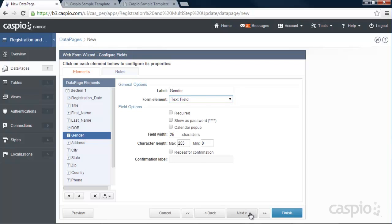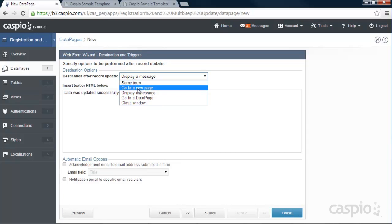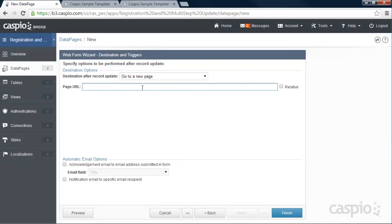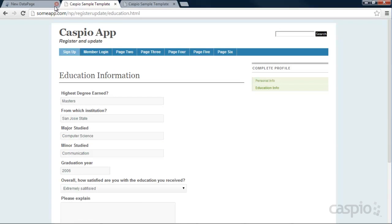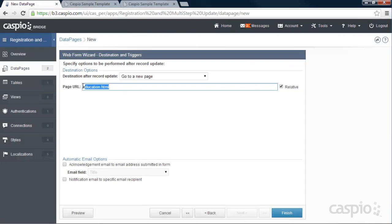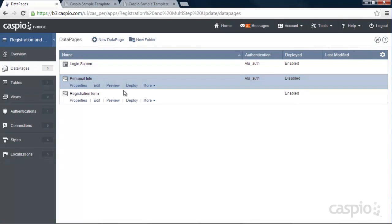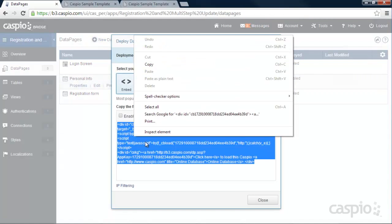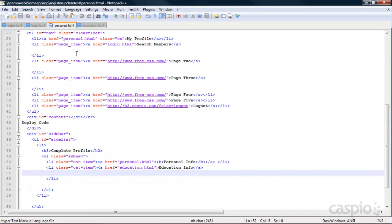Click Next. Here you want to set 'Go to a new page' so that once the user clicks Update at the bottom — the call to action — they go to education.html. We'll keep that relative. Going back to the website: when I click the button at the bottom it takes me to education.html, which is why inside the data page wizard I list education.html at the end. Click Finish, then deploy by copying and pasting the code inside the personal.html page. Save it.